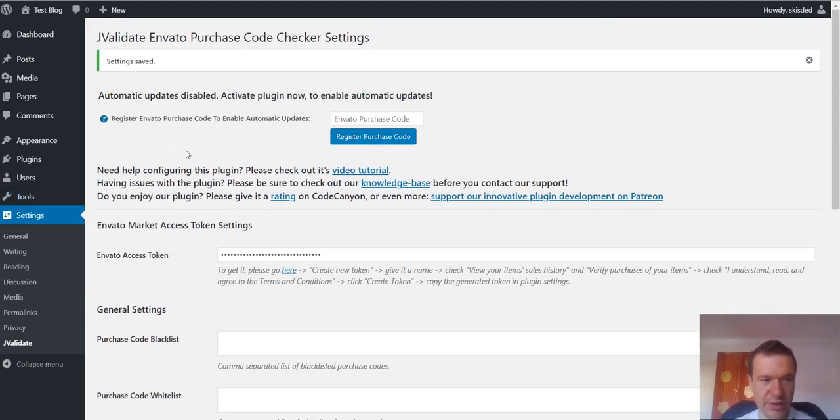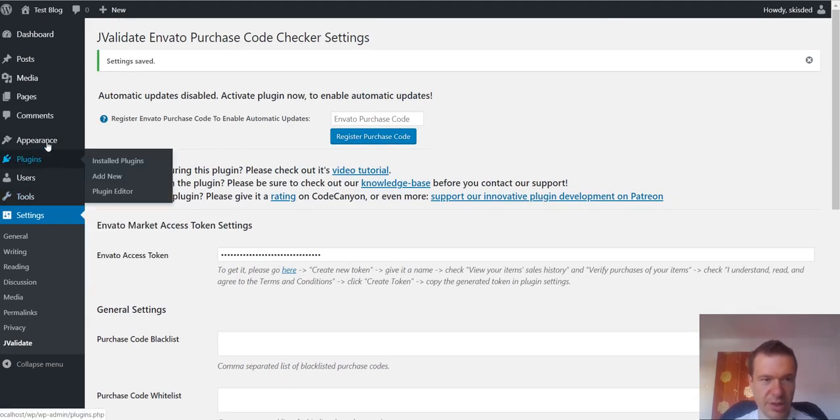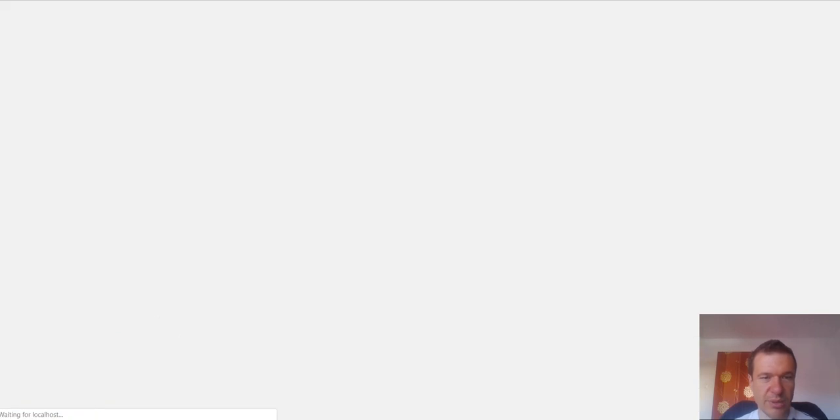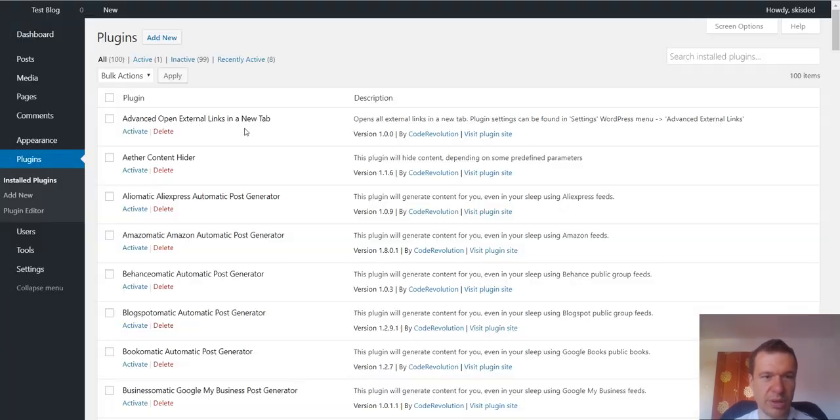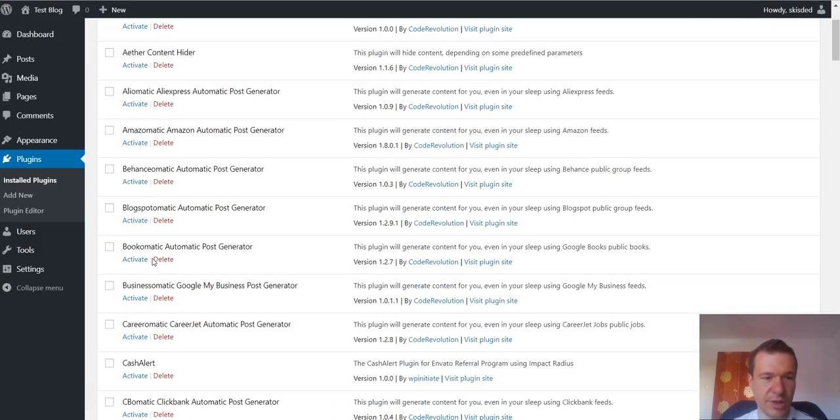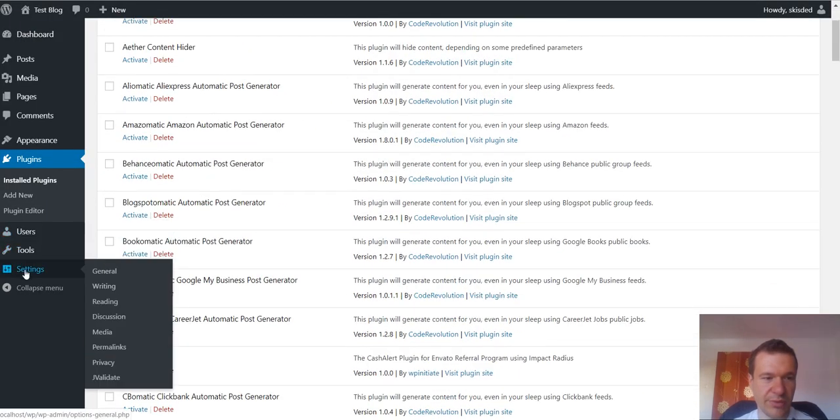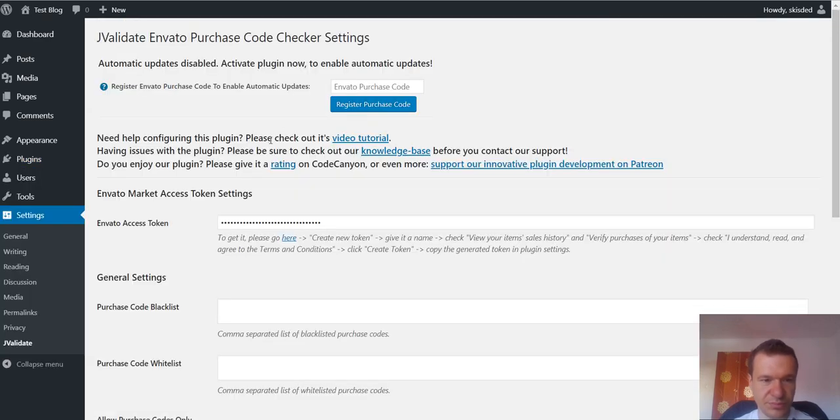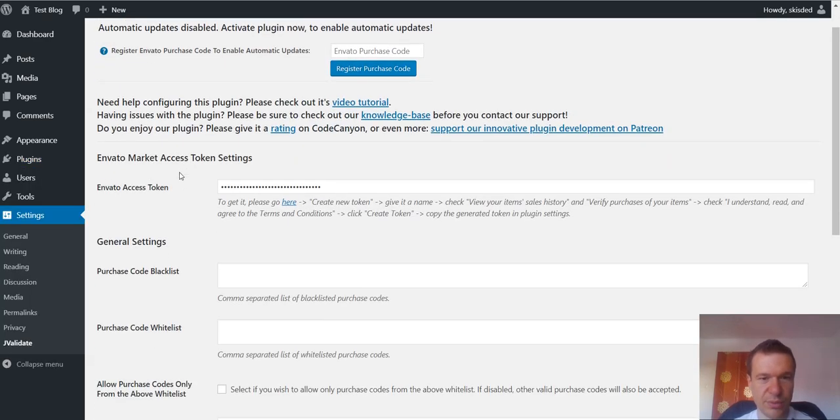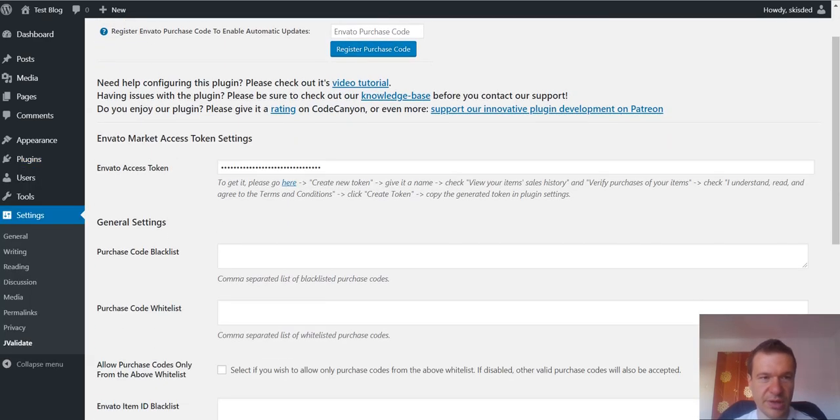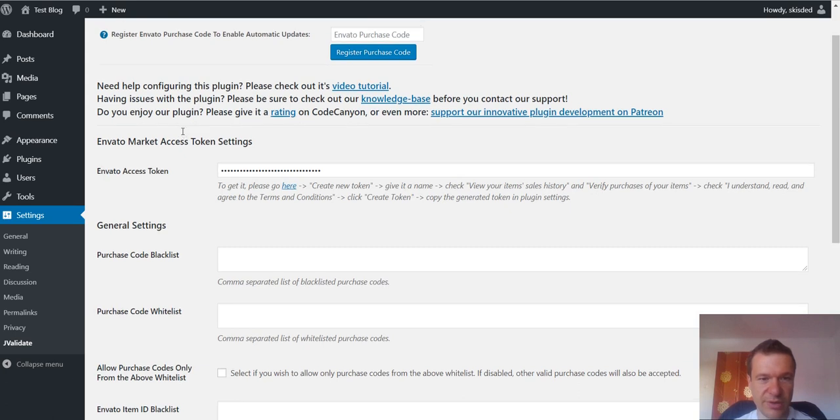The settings for the plugin will be found in settings J-Validate. Here you will see the settings for the plugin after installation.